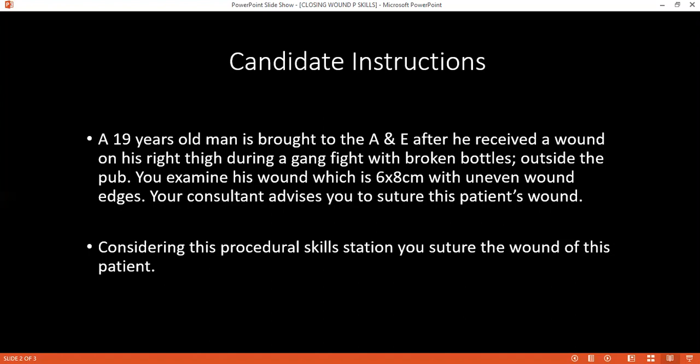What else would you confirm at this point? I will ask the patient for tetanus status. I will ask the consultant for an X-ray to look for any foreign body. And I will ask for the allergies. If the patient gives consent, then we will proceed.